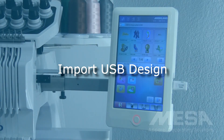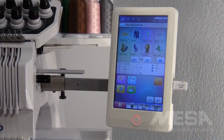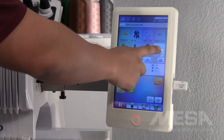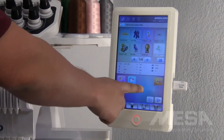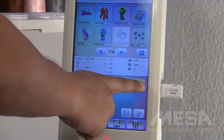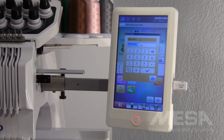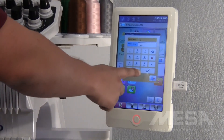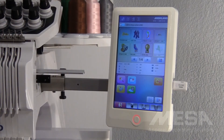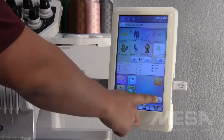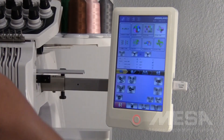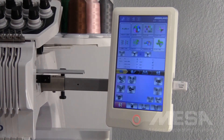Once you are ready to load a design from your USB onto your control panel, select the design you want to import and hit the orange icon with the flower and the arrow pointing towards it. A screen will pop up telling you what pattern number your design will be placed in in the library. Hit the check mark to confirm, then hit the arrow going out the door to see your new design in the library slot indicated.